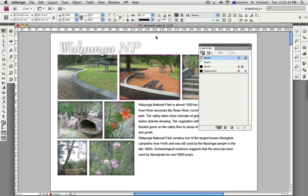Hi guys, I've been away for a little while — I'm not gonna make any excuses other than I'm back. During the InDesign trivia night at the Perth InDesign user group in December, actually the first of December, we had quite a bit of fun working with colors.